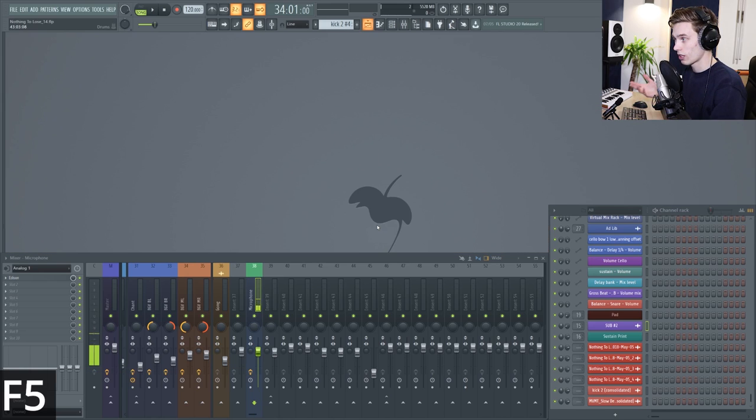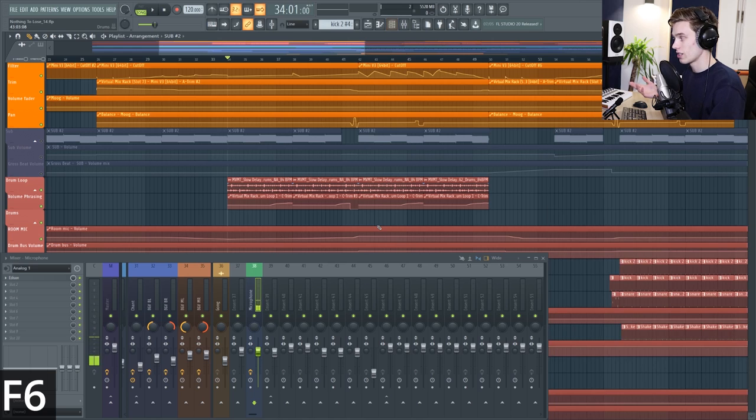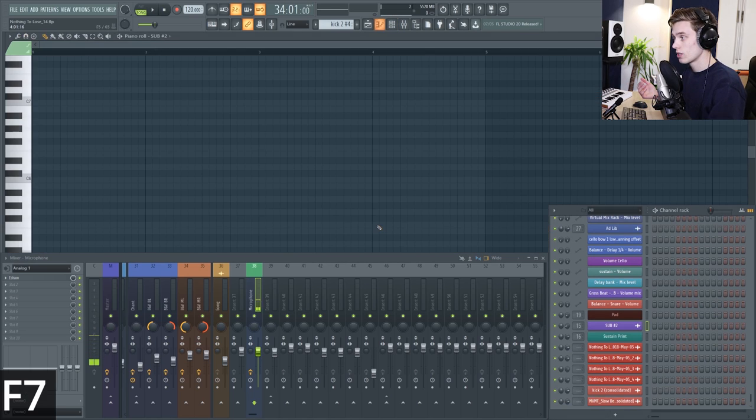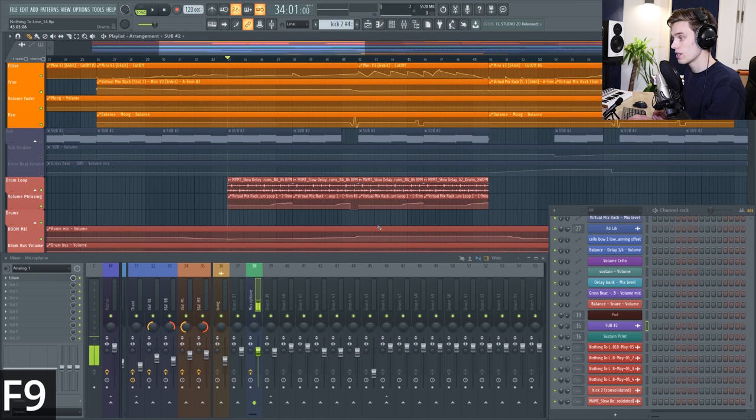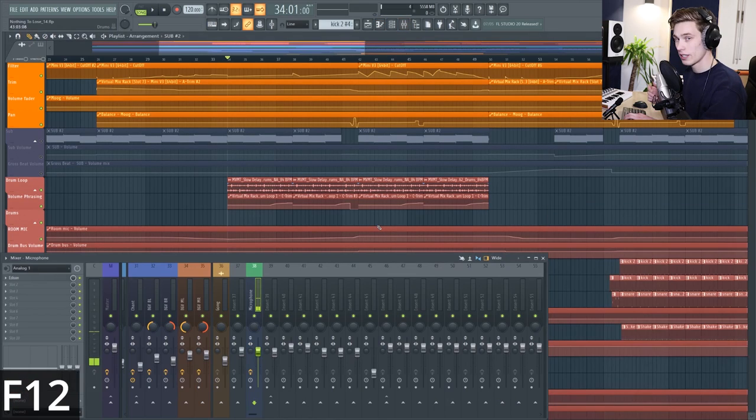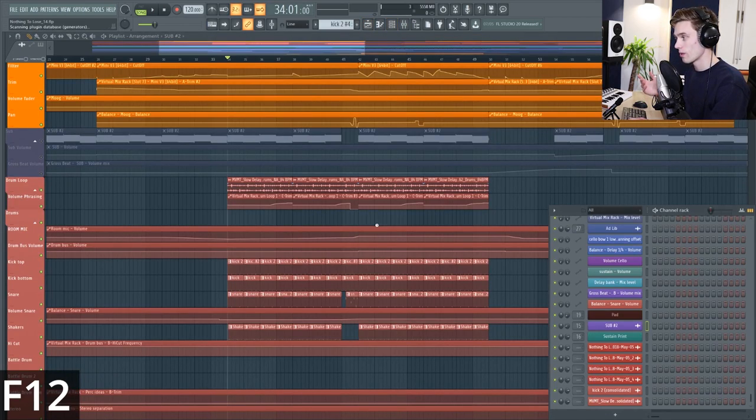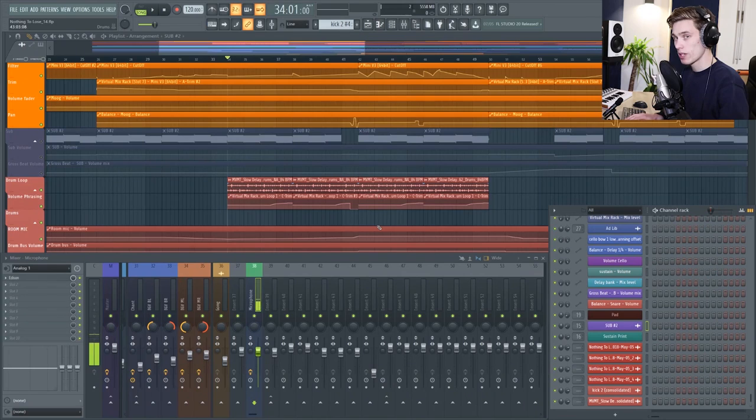F5 is going to collapse your playlist and pull it back up again. F6 is going to turn the channel rack on and off. F7 is going to pull up the piano roll for the instrument you're currently in. F9 is going to open and close the mixer and F12 is just going to close everything. In case everything gets a bit too much F12 is going to close it.